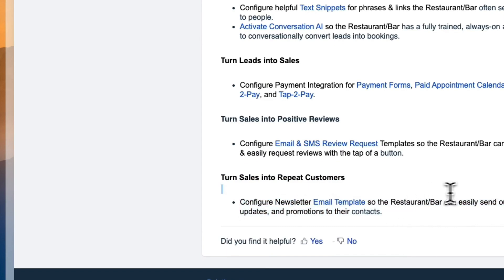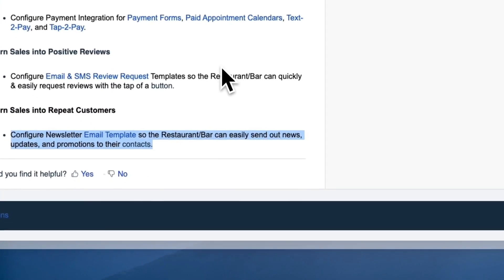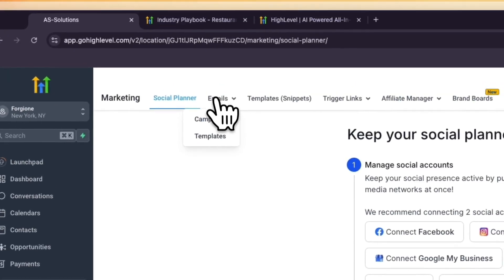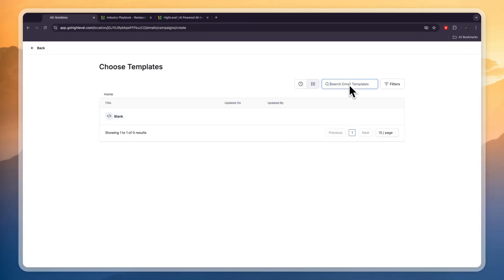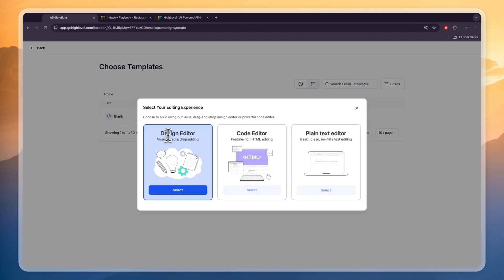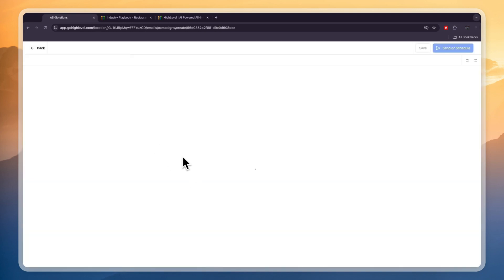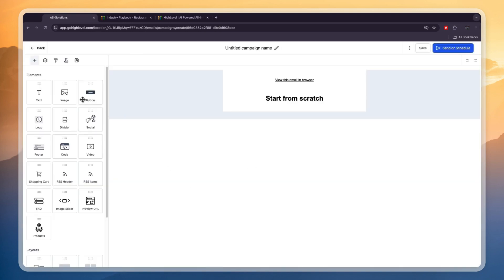The final thing is to turn sales into repeat customers by configuring newsletter email templates so the restaurant can easily send out news updates and promotions to their contacts. Go to Marketing, then Emails, then Campaigns, and create a new campaign. You can start from a template or a blank one, and use the Design Editor, Code Editor, or Plain Text. From here you can easily add anything you want — for example, if you have a menu update, you can send out an email to all your collected contacts.